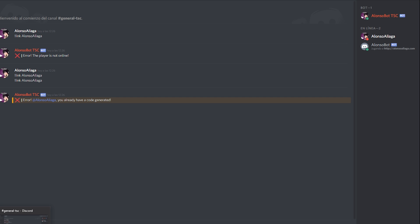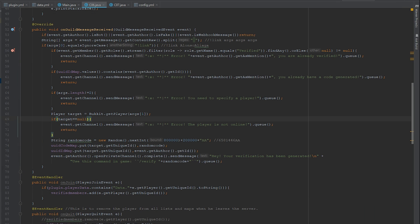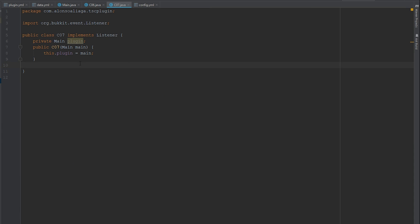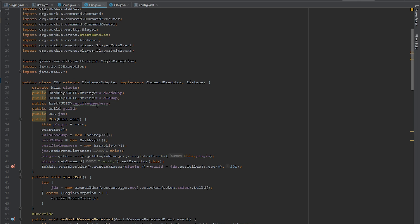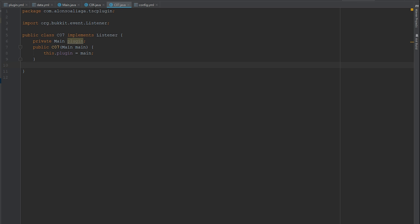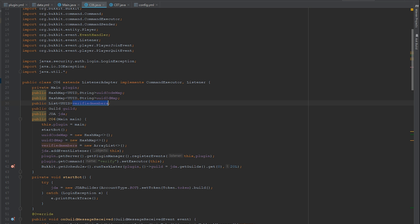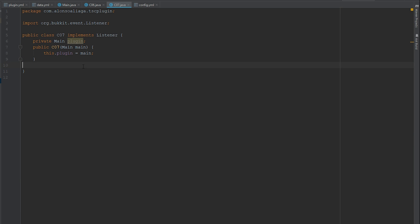Those are the changes I made. In this new video we're going to make a role synchronization system. We already have a verified member list — the members who have their Discord account linked. One thing to remember: in this part of the code we're initializing the guild one second after the class is initialized. I'm going to add a delay of two seconds to prevent null pointer errors.